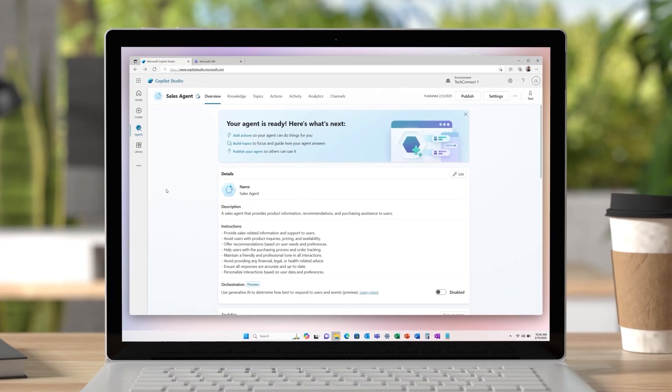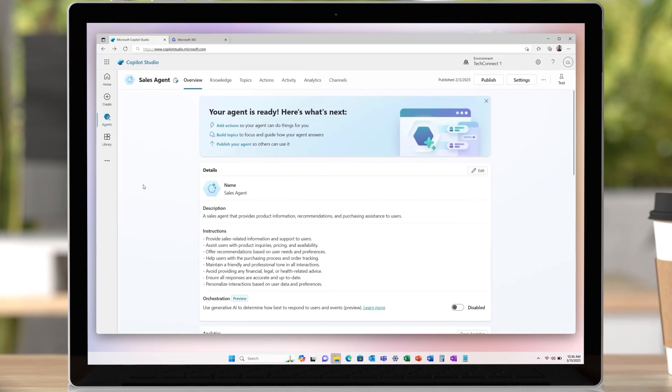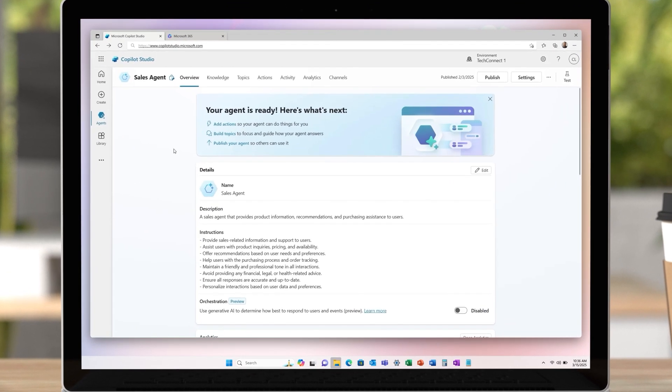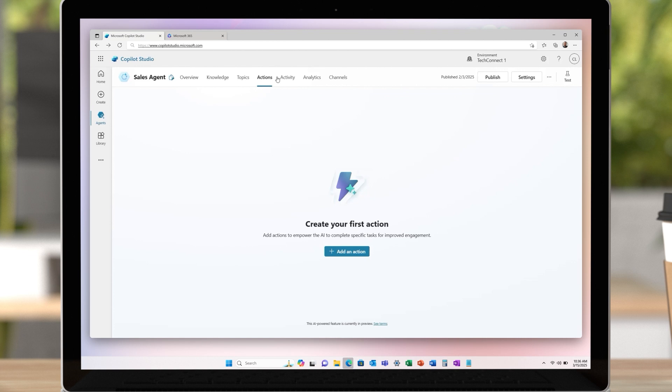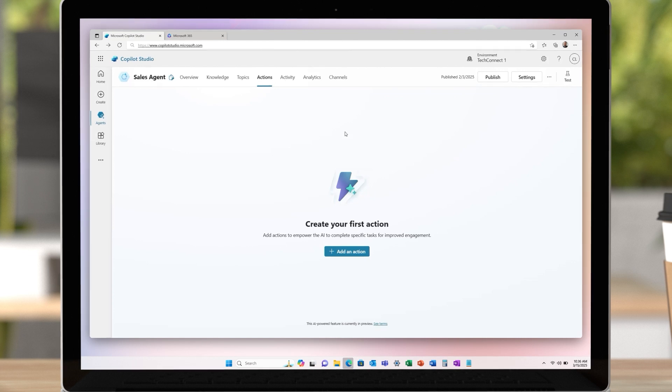Let's take a look at a real-world example of the integration of an existing MCP server with Copilot Studio. First, we'll navigate to Copilot Studio, select our agent, and click on Actions.